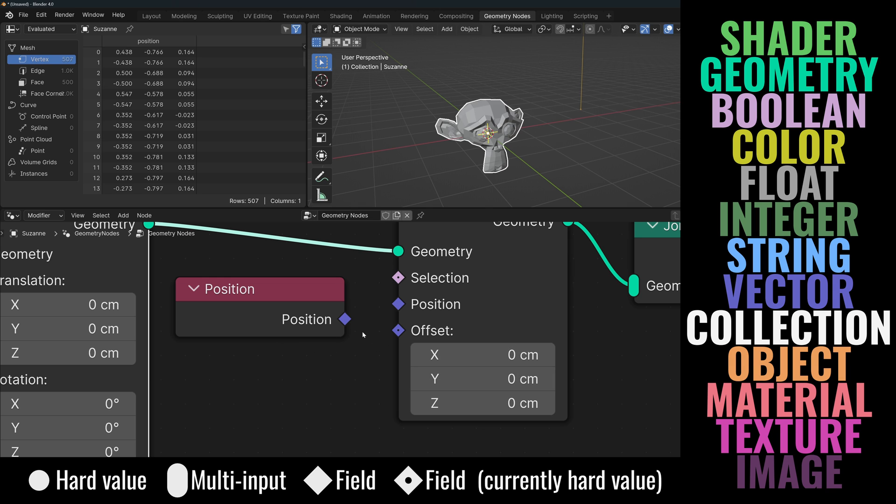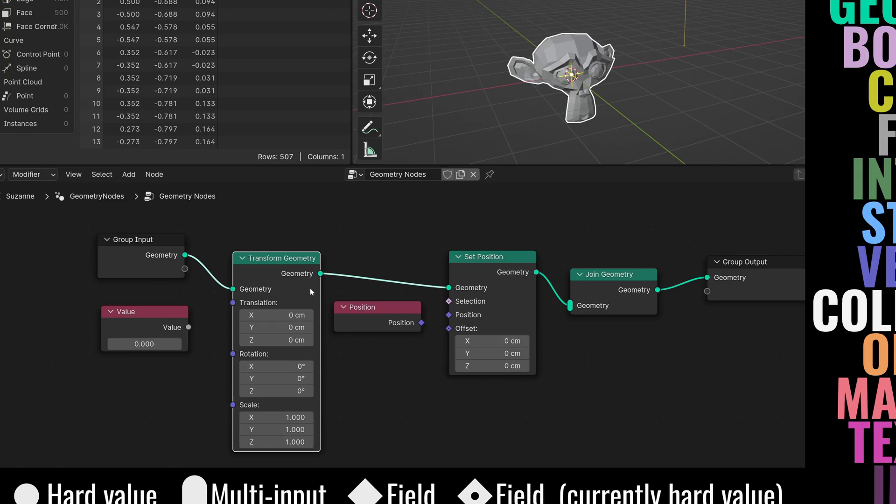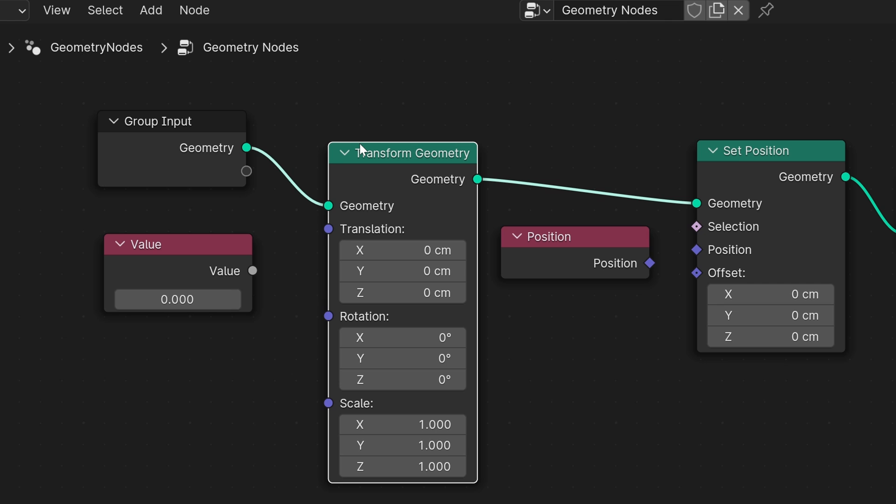Essentially a field is a function that is calculated for each individual element within a context. For example, vertices in a mesh. If you want to perform an operation that affects each individual vertex, then you need to use a field. Here's a very simple example.